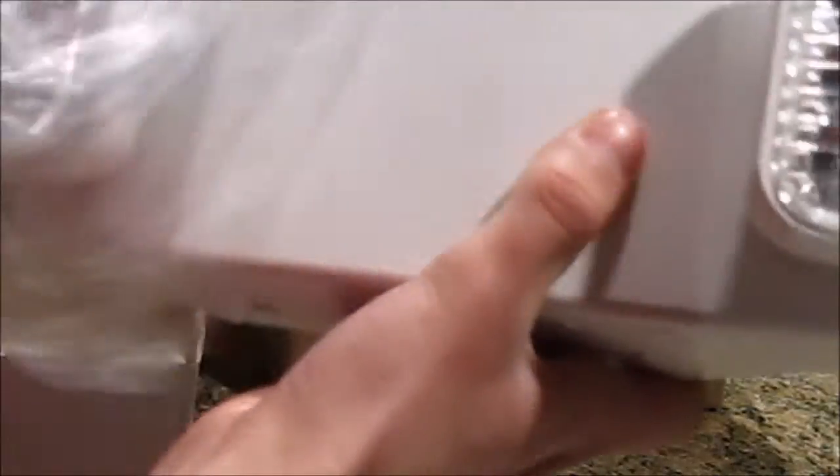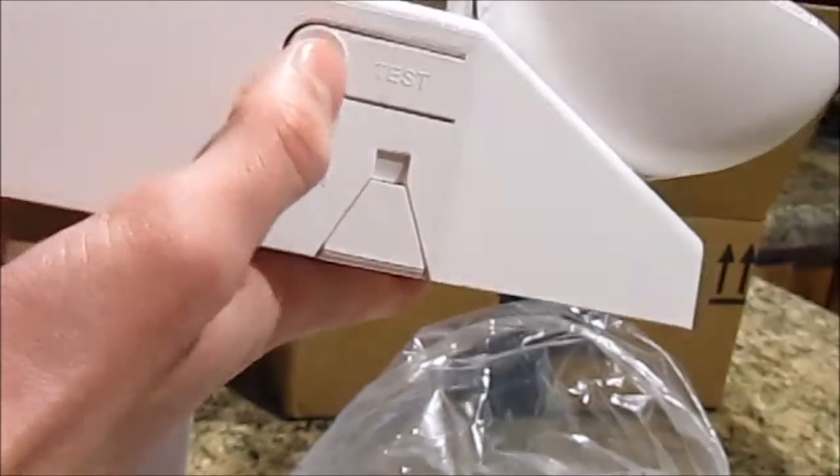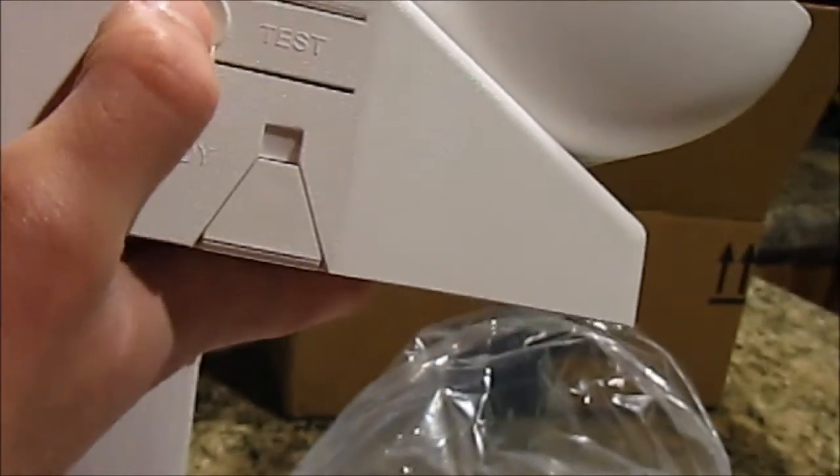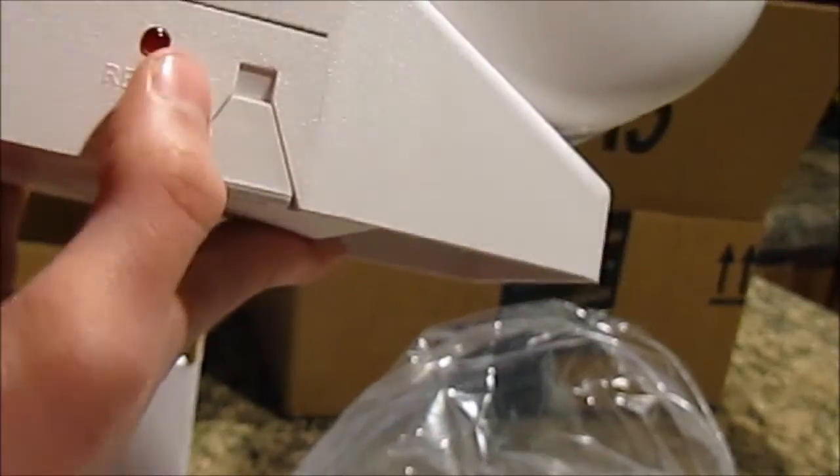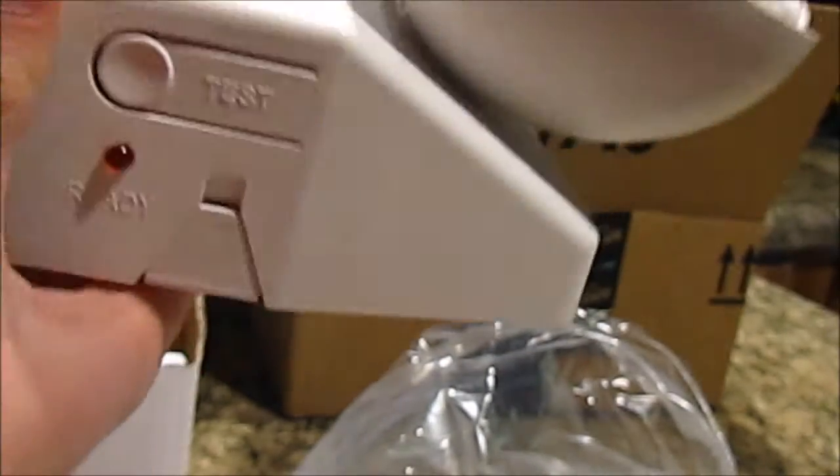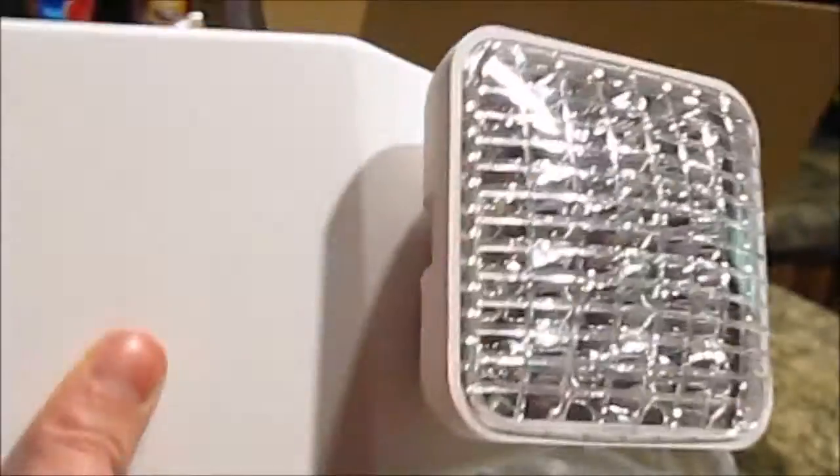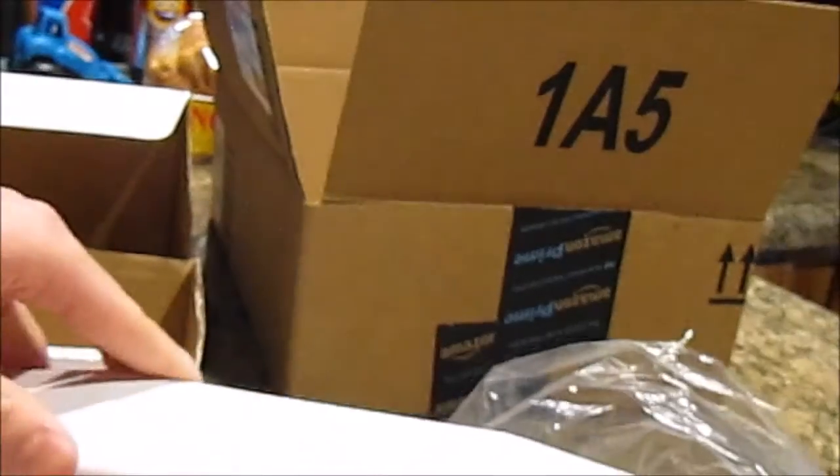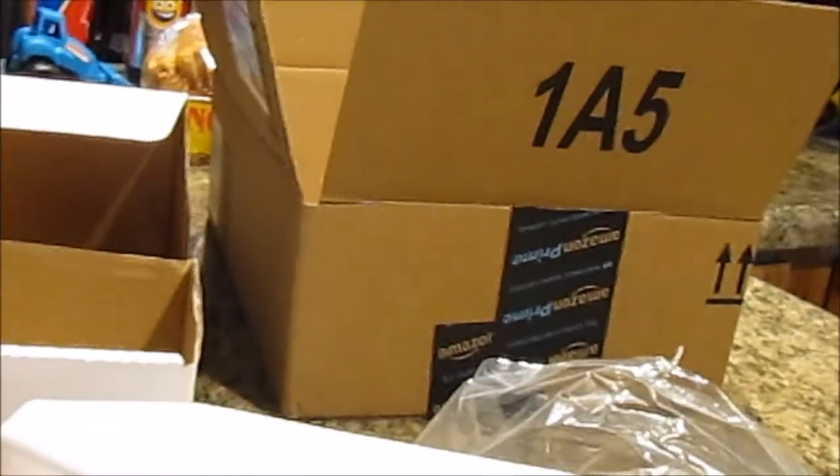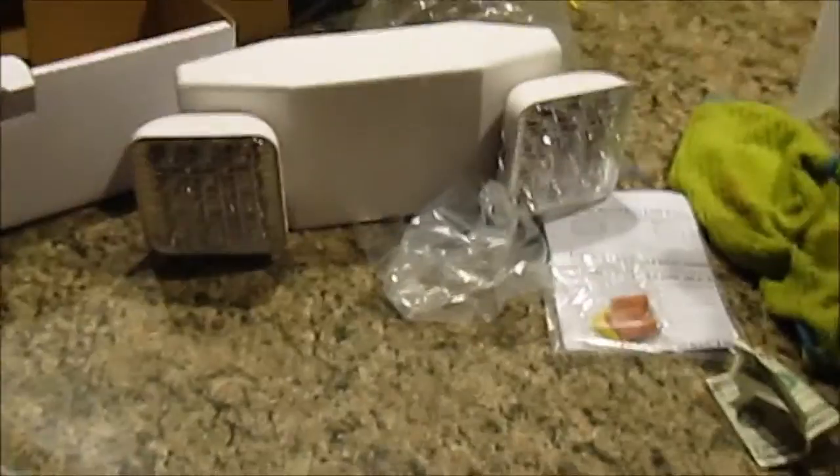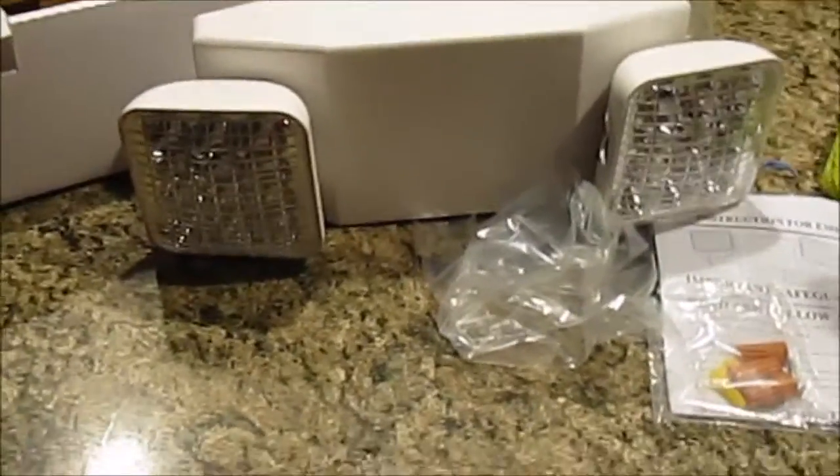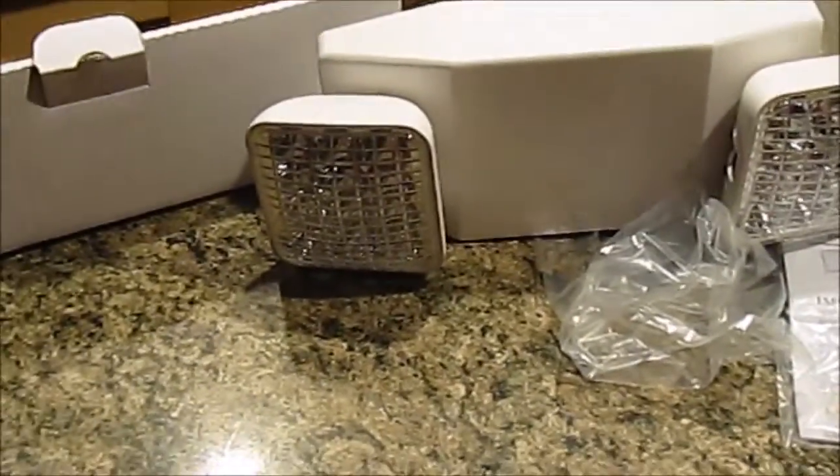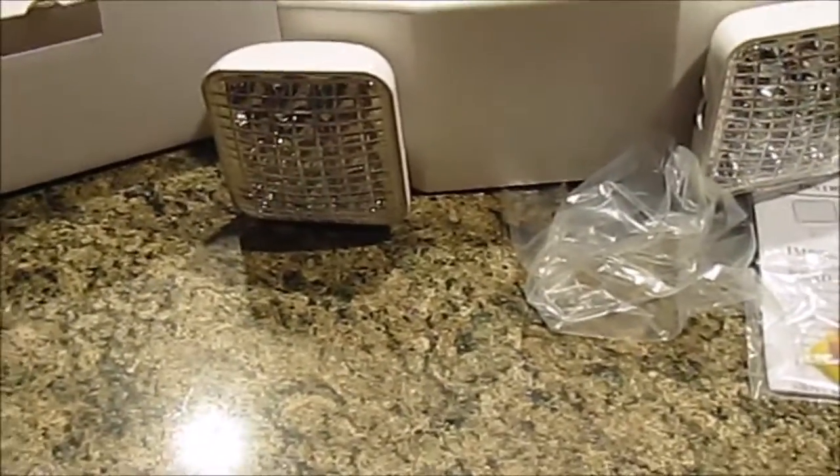So here's the light. Looks very nice. Got the test switch here. Ready light there. It's a little smaller than my other one, but it should work. So this is everything. This is the light, everything. So now that we have it unboxed, stay tuned for the installation.